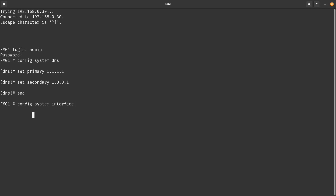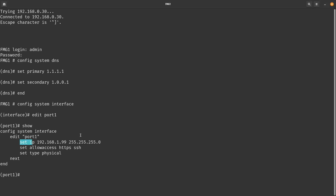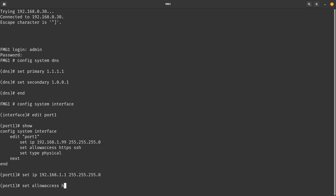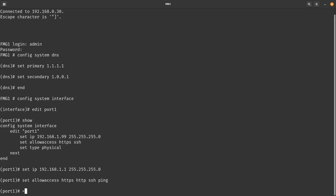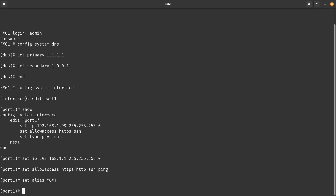Config system interface — we're going to edit port 1. If you do a show, you can see it has the default IP. We're going to change it: set ip 192.168.1.1/24. Then set allowaccess to SSH, HTTPS, HTTP, and ping. We can also set the alias to mgmt or management.